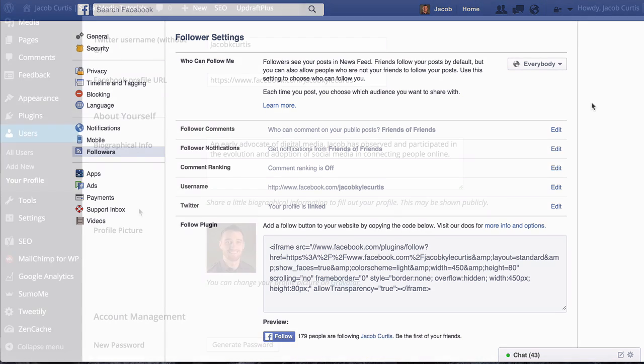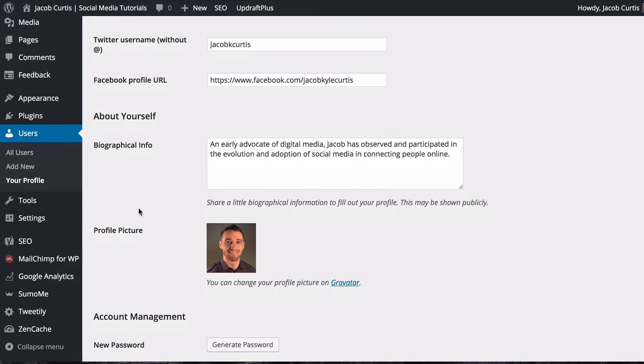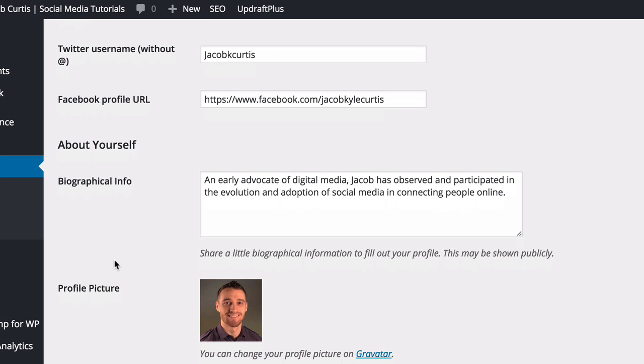Now let's quickly jump over to my WordPress dashboard as I set up my own Facebook authorship. First, you'll want to make sure that you've added your Facebook URL to your contact information section found within your user profile settings.